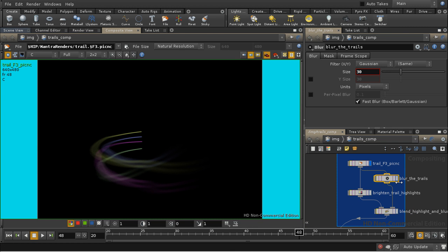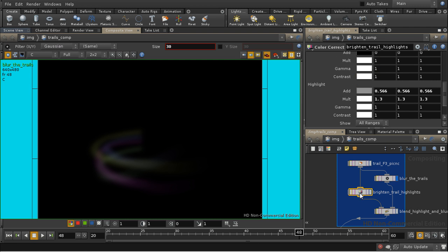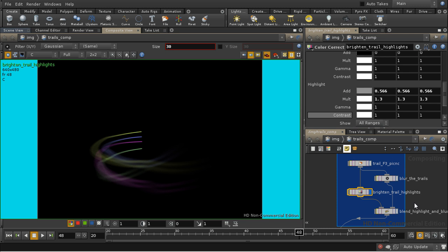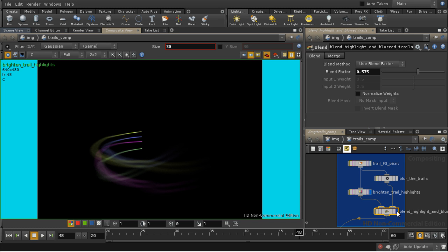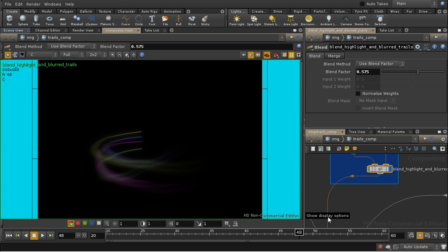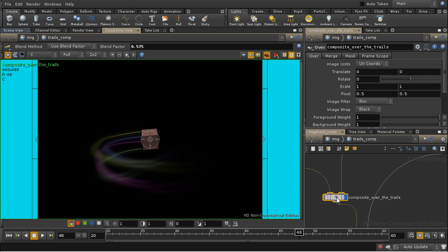I then blur the trails further, and separately I brighten a copy of the trails. And I'm just brightening the highlights here. And then I'm blending the two together to create this effect of a glow around the trails. And then we composite the two together, like so.